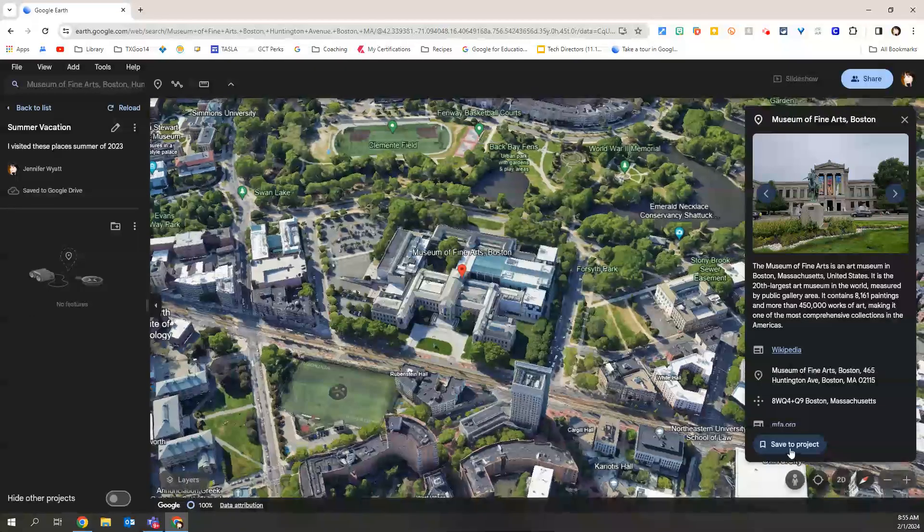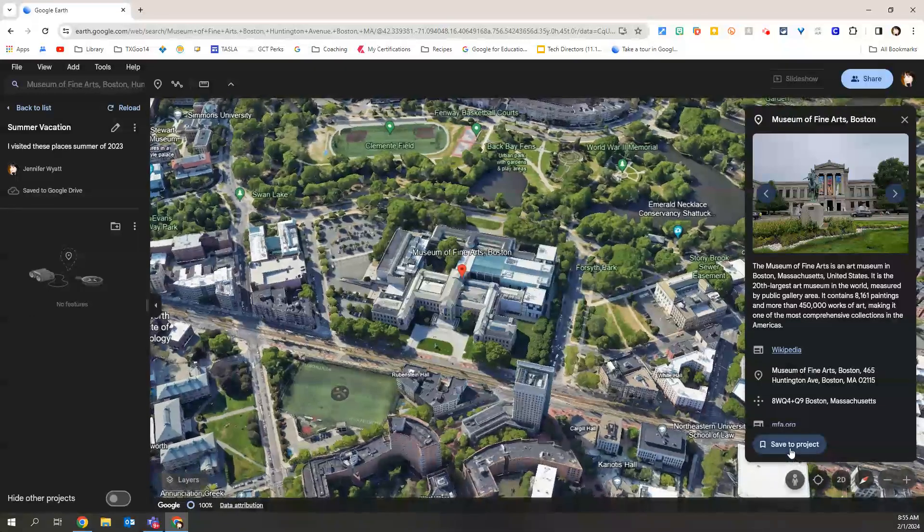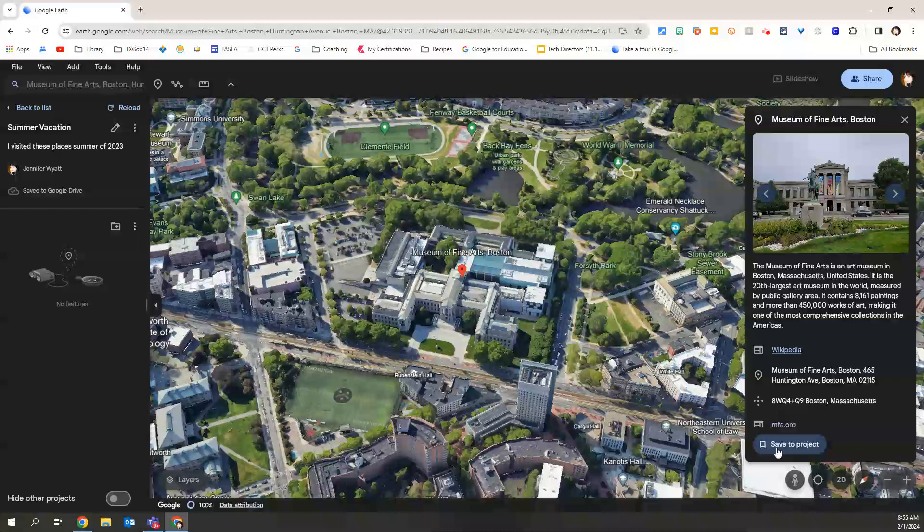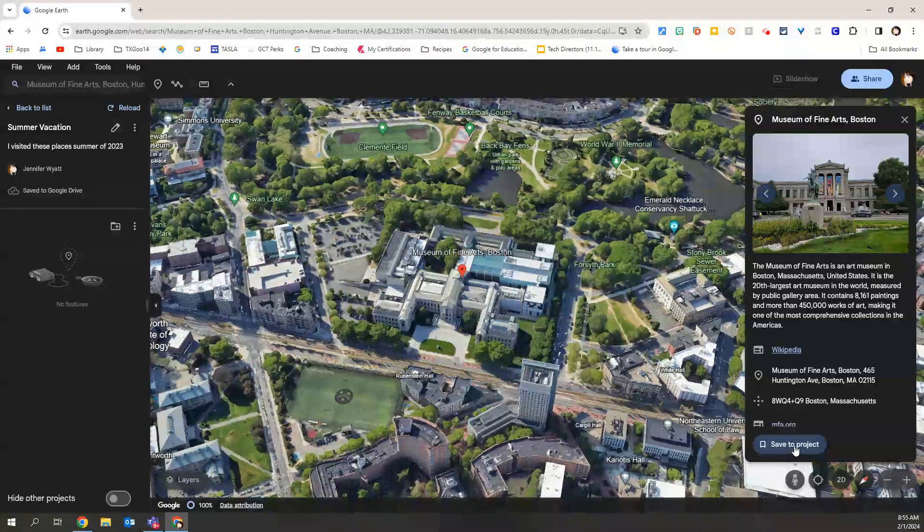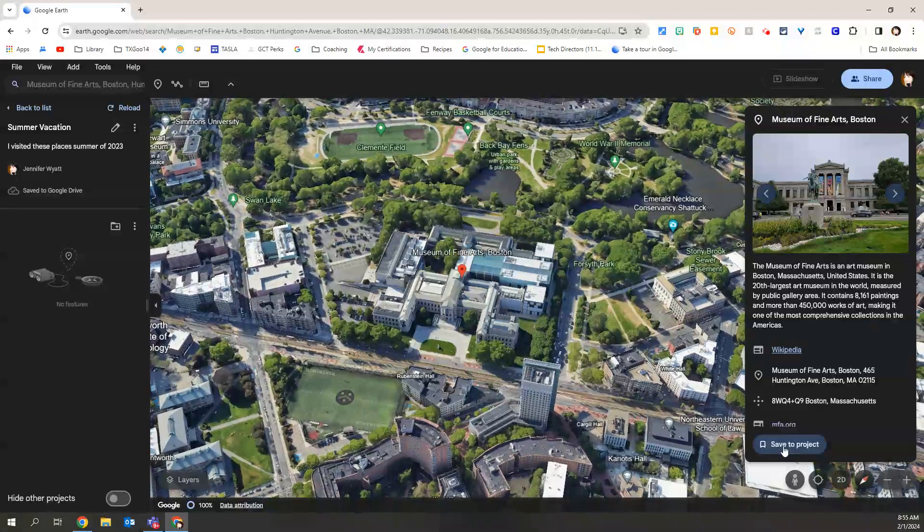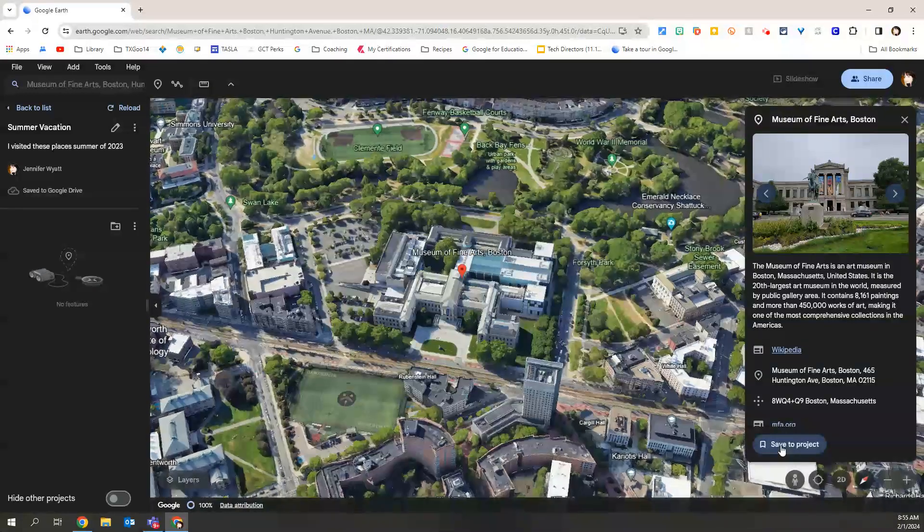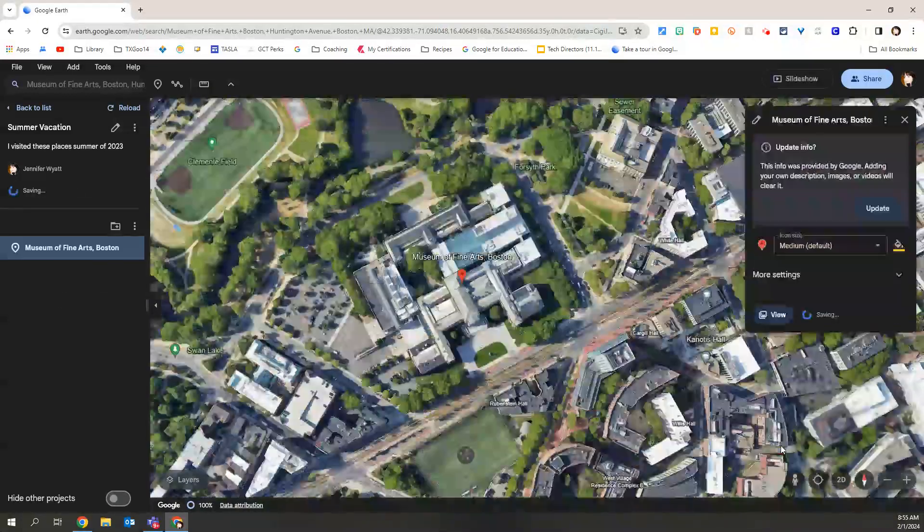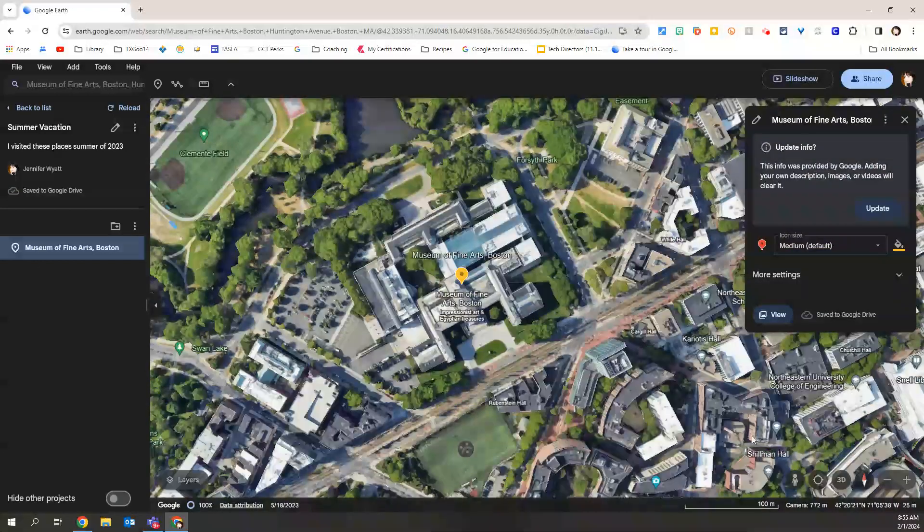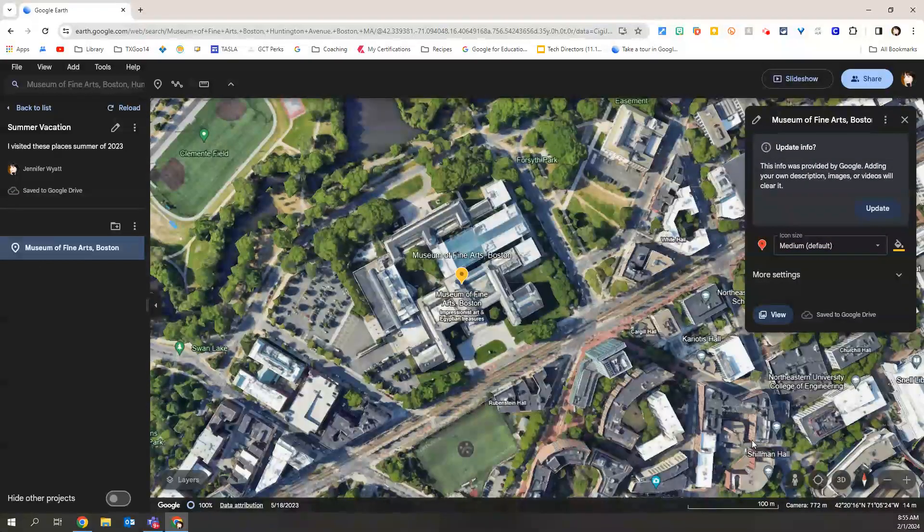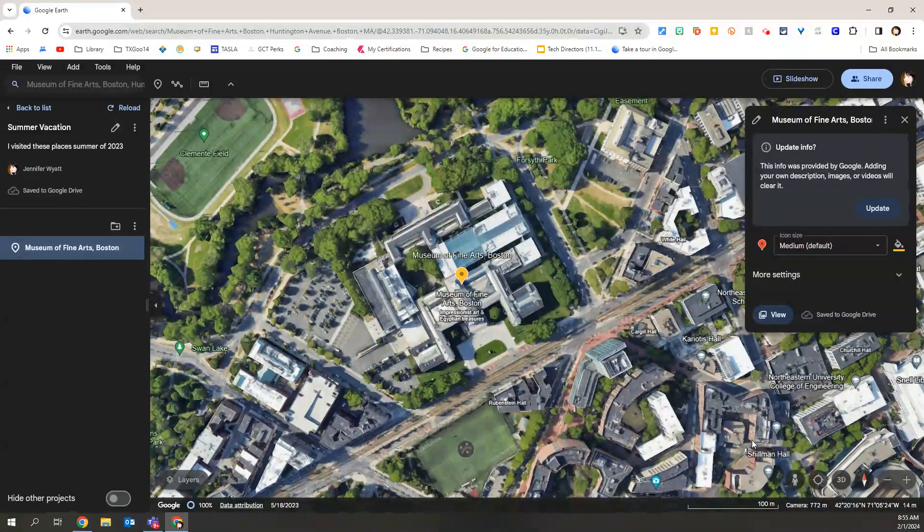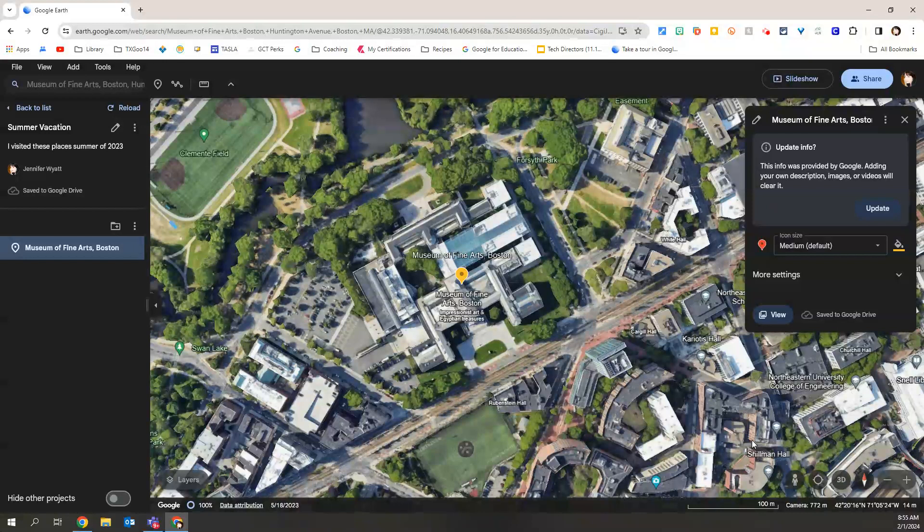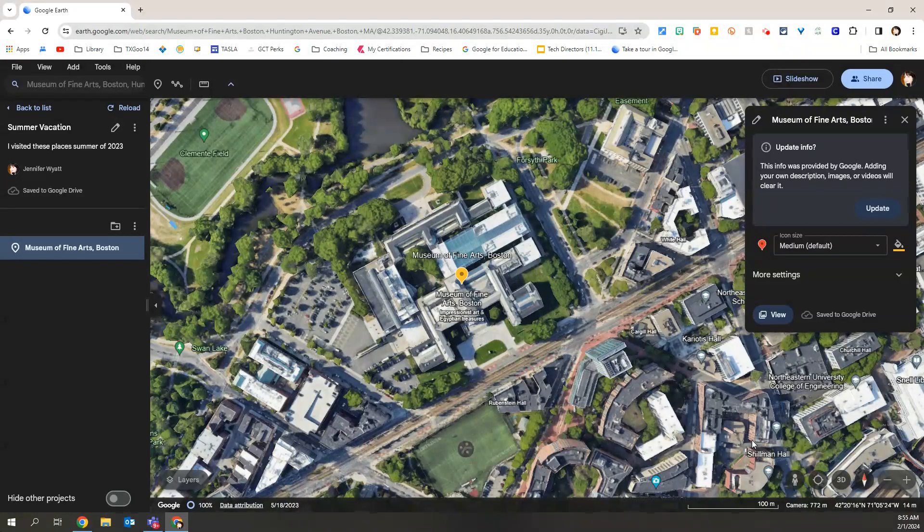I'm going to click at the bottom of the right-hand panel where it says save to project with a little bookmark icon. I'm going to click that. And that now will stop the rotation. I will be able to see that bird's-eye view of the art museum.